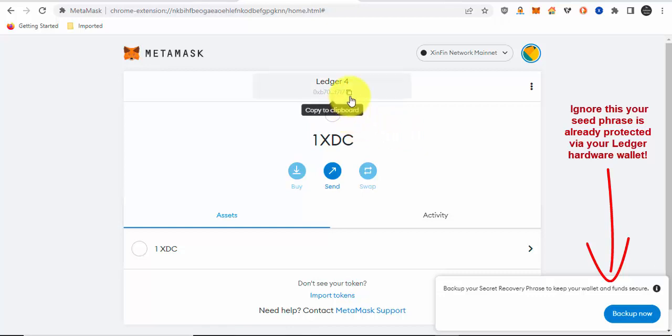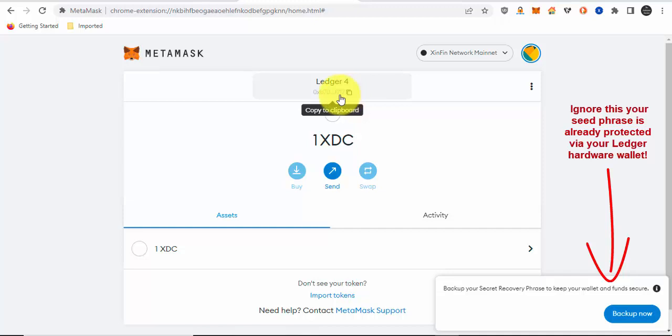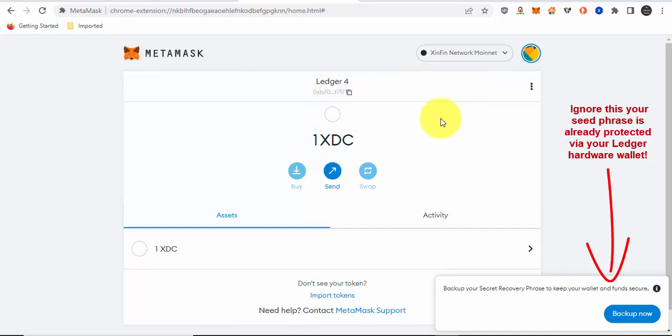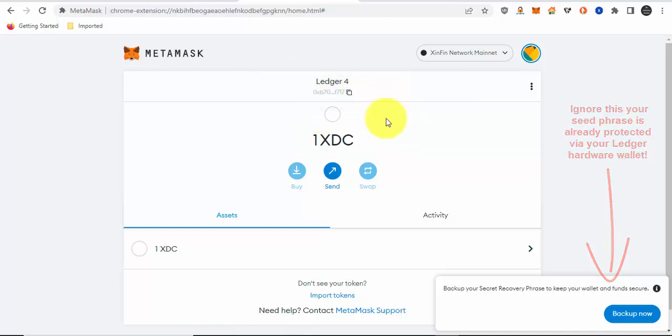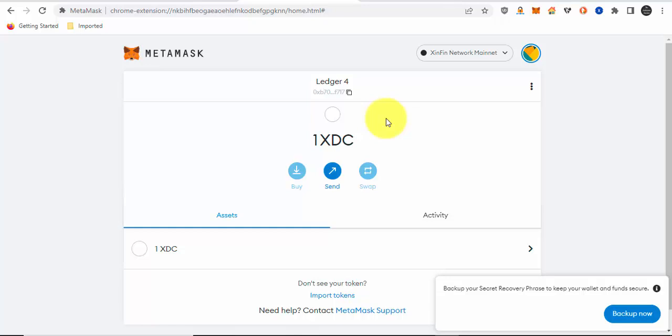That's how you can store or access your XDC tokens via Ledger and protect it with Ledger as well. Anytime you buy XDC on an exchange, you would copy your address, any of the addresses you saw on the previous screen. In this case, on my screen, it's the address shown in front of me. I'll copy it on an exchange and send XDC tokens to that address.